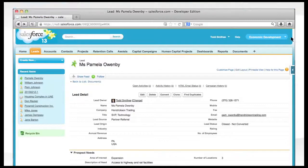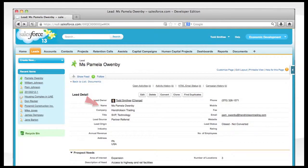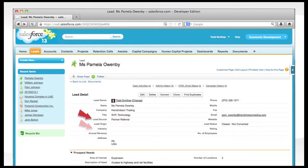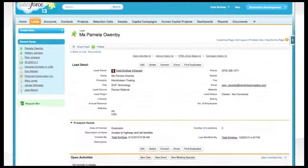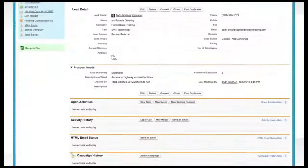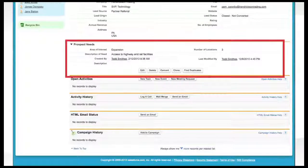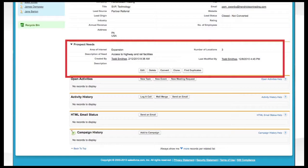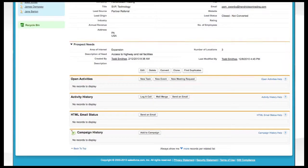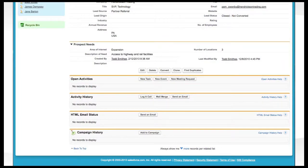A lead includes important information such as first and last name, company, industry, and lead source. We also see that this lead is interested in expansion and needs access to highway and rail facilities, which are the type of notes you can add to any lead.